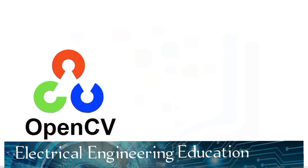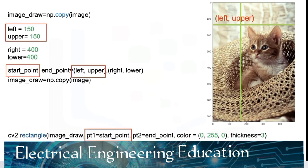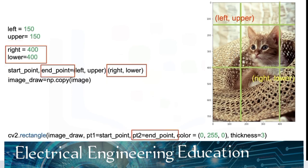We can also use OpenCV functions to perform pixel manipulations. We can also create shapes and OpenCV. We can use the method rectangle. The parameter PT1, that is left top, is the top left coordinate of the rectangle. Pause the video and take a look. PT2 is the bottom right coordinate right and lower point.